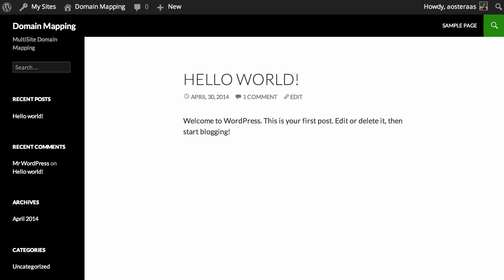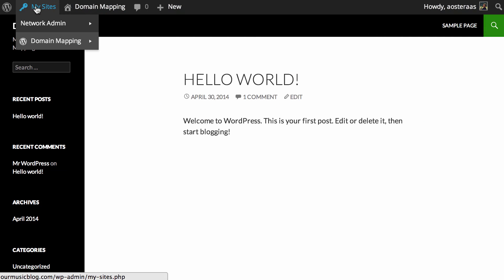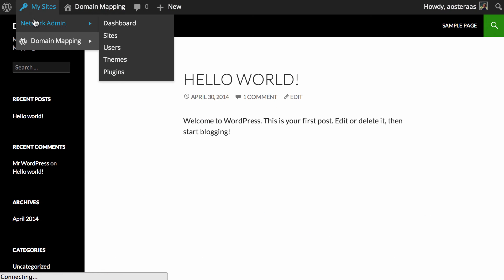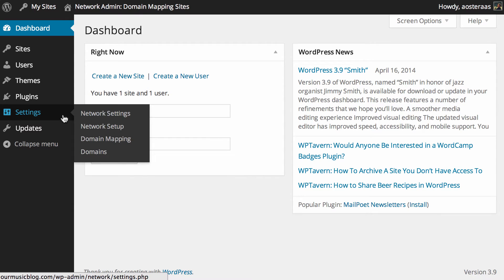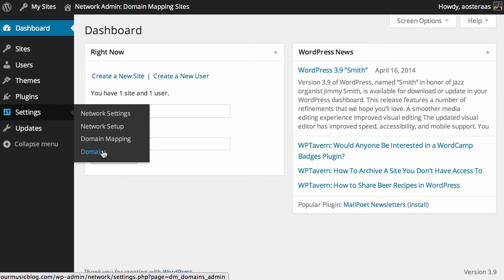What we do need to do now though is jump back into the WordPress dashboard and go into the network dashboard. On the left hand side if you go to settings, you just hover your mouse over that, you'll see you've now got domain mapping and domains that appear in this menu and this is where we're going to do most of our work today.